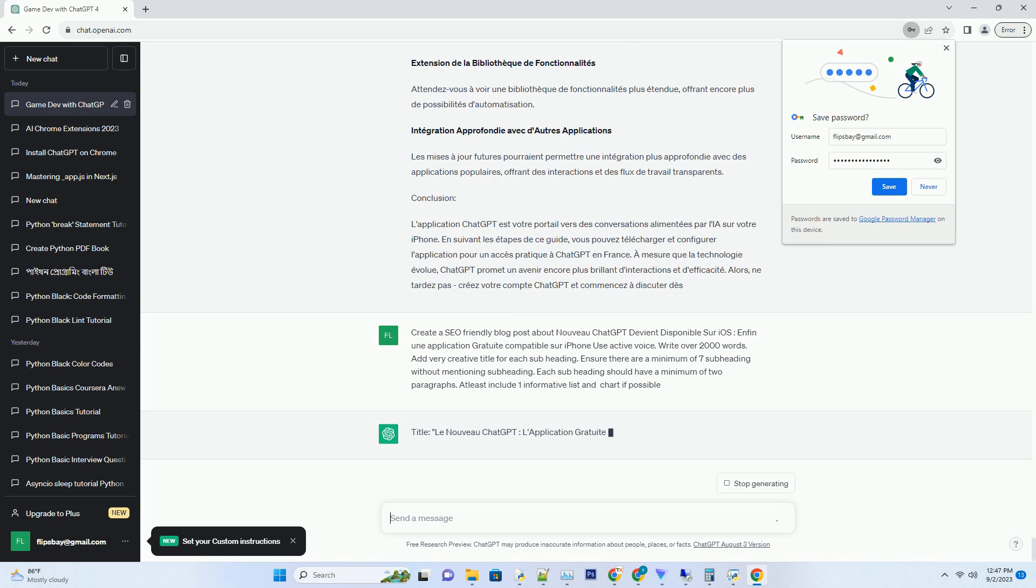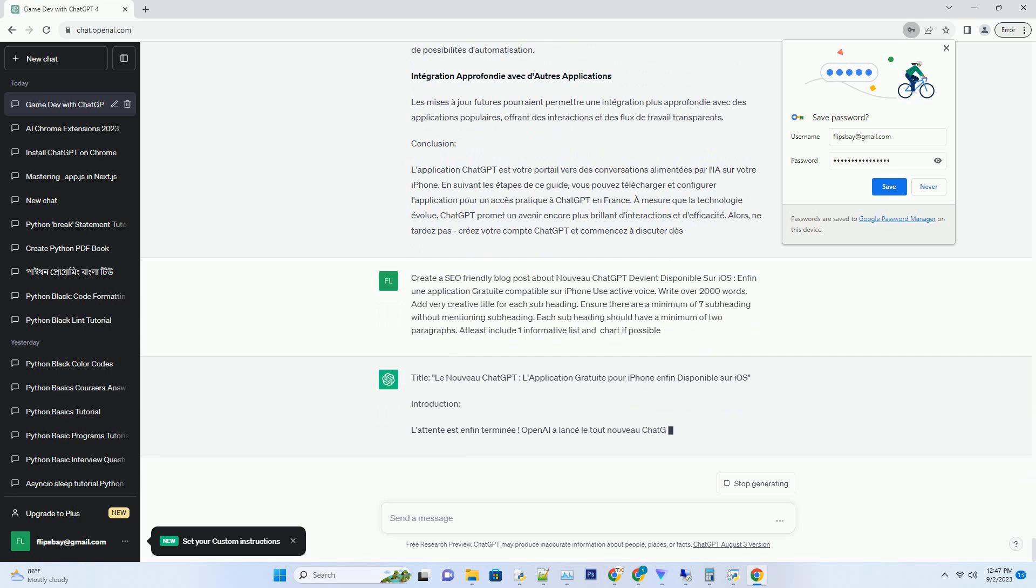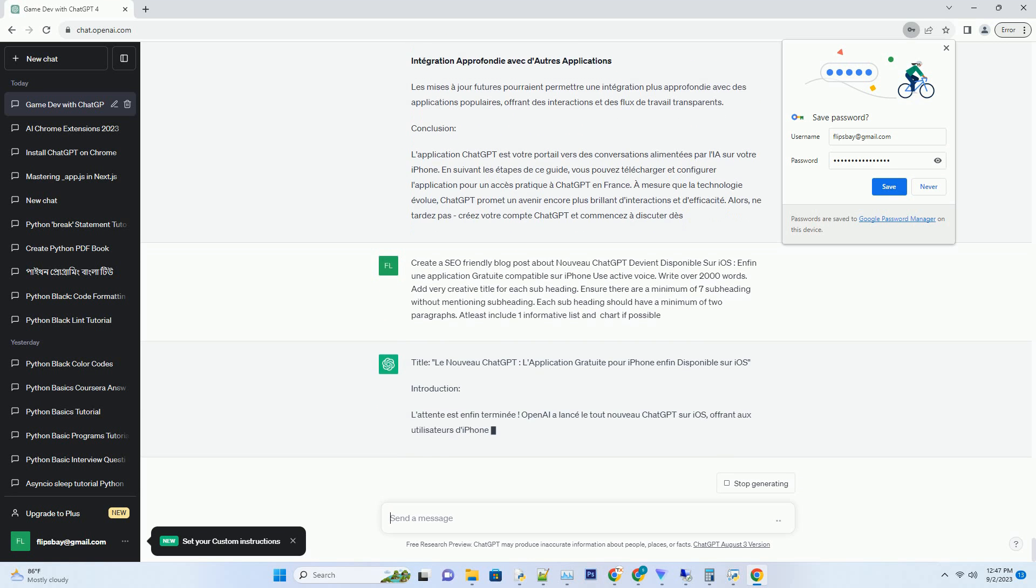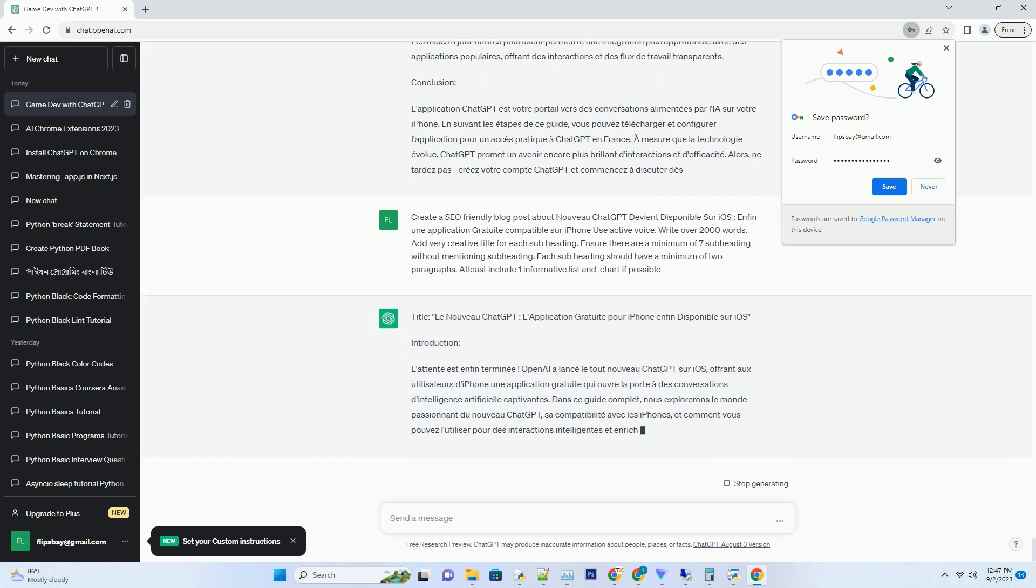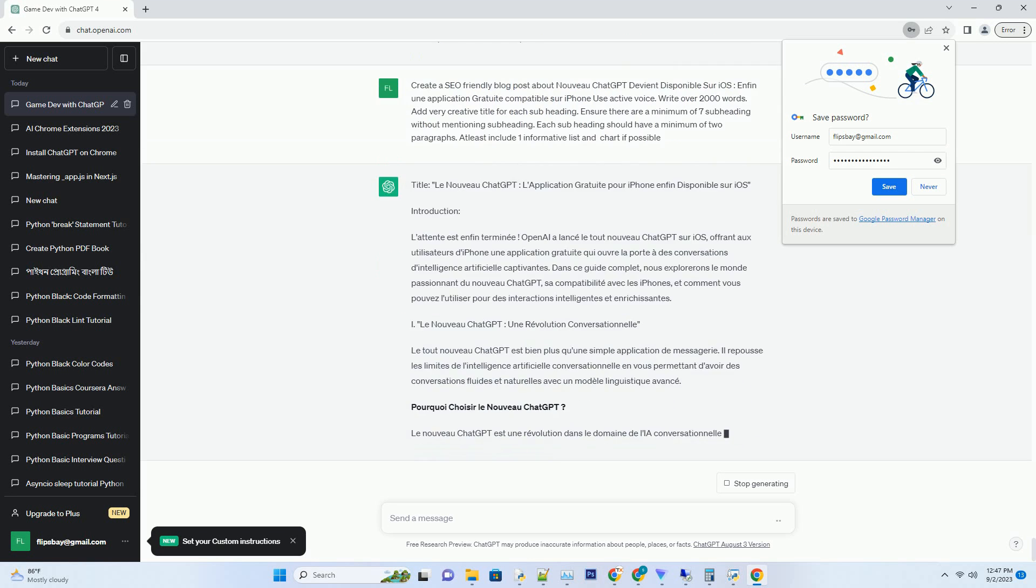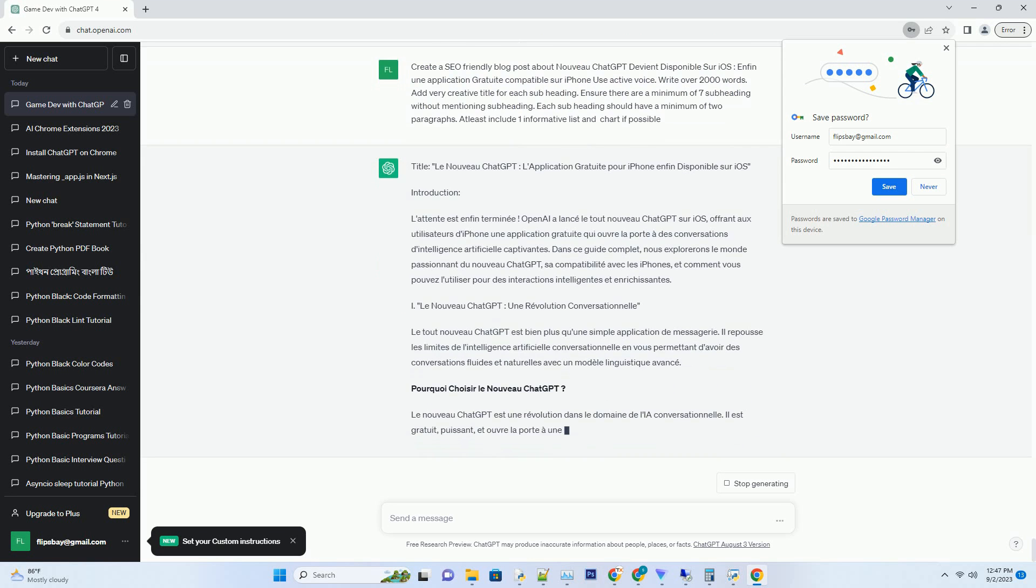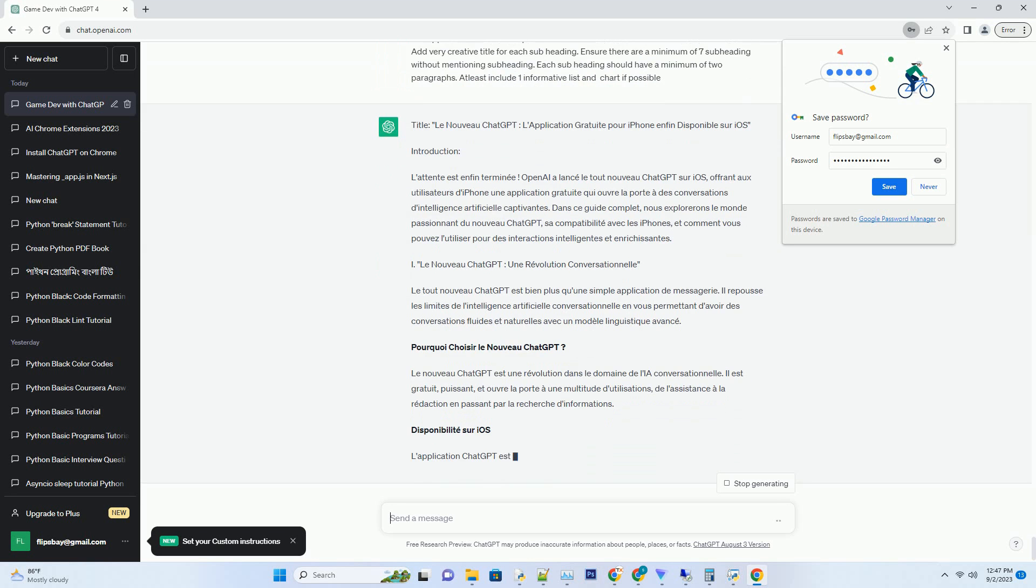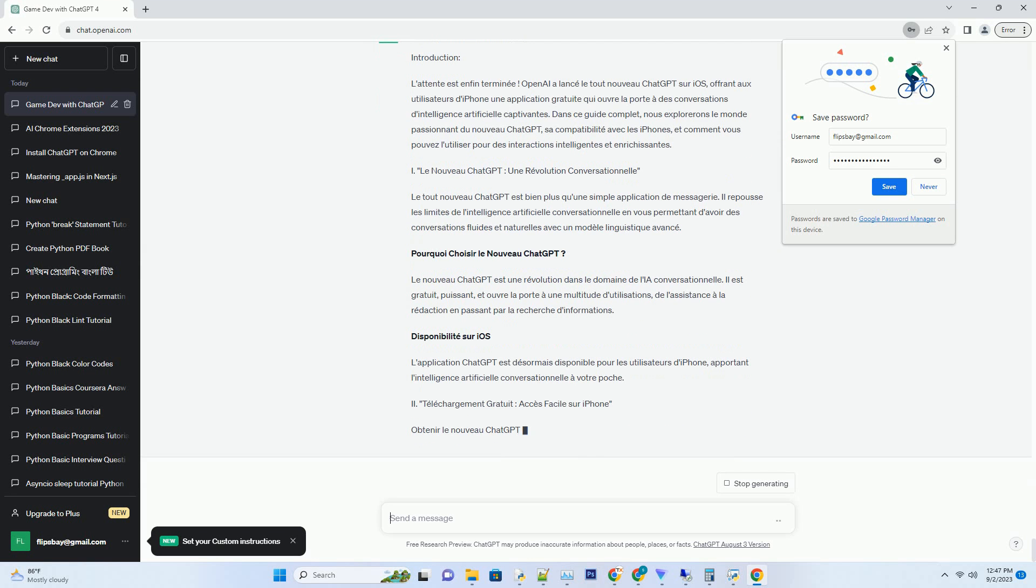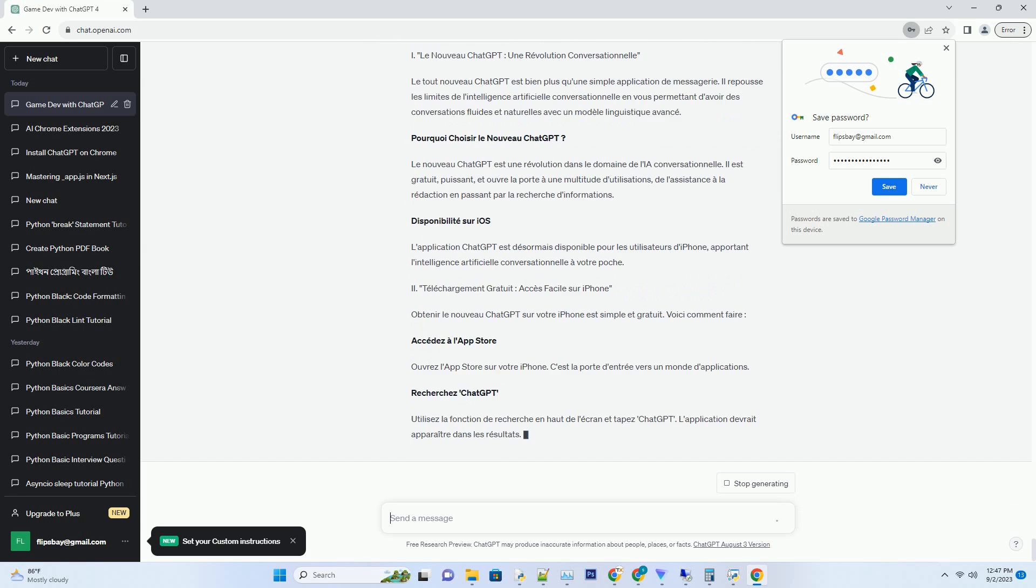Introduction: L'attente est enfin terminée! OpenAI a lancé le tout nouveau ChatGPT sur iOS, offrant aux utilisateurs d'iPhone une application gratuite qui ouvre la porte à des conversations d'intelligence artificielle captivantes. Dans ce guide complet, nous explorons le monde passionnant du nouveau ChatGPT, sa compatibilité avec les iPhones, et comment vous pouvez l'utiliser pour des interactions intelligentes et enrichissantes.